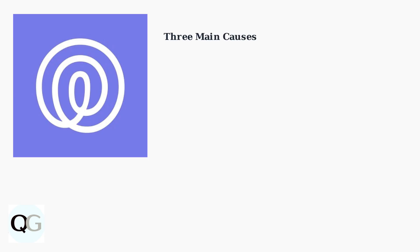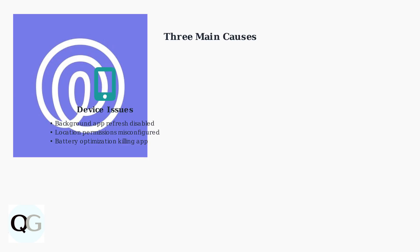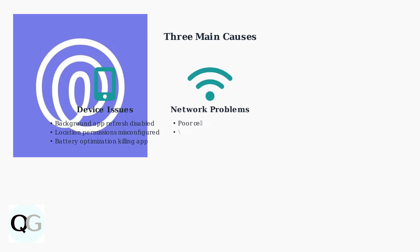The first category is device-specific issues. These include disabled background app refresh, misconfigured location permissions, or battery optimization settings that kill the Life360 app in the background. Network problems form the second category.